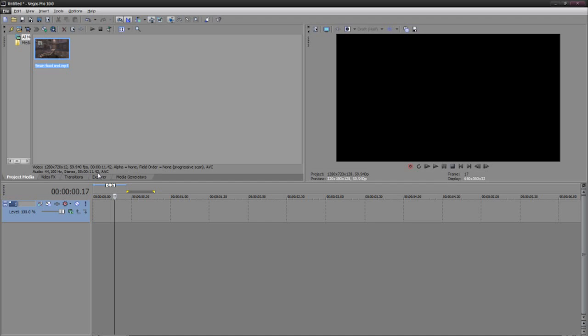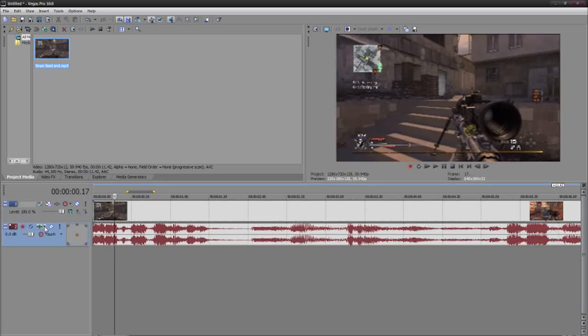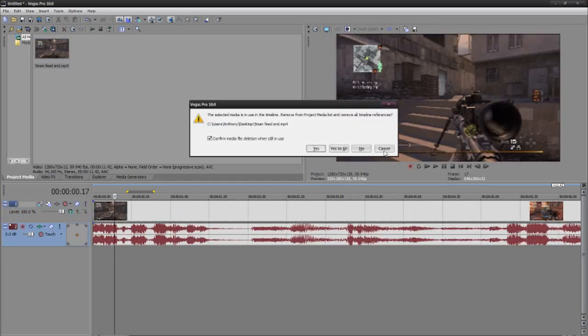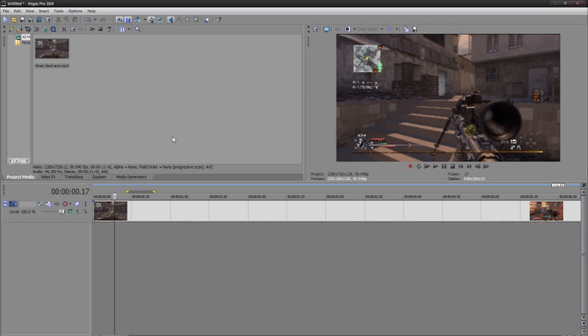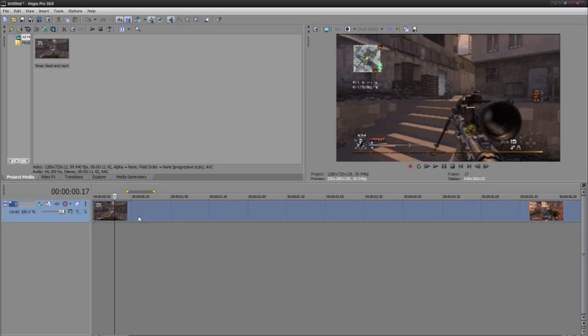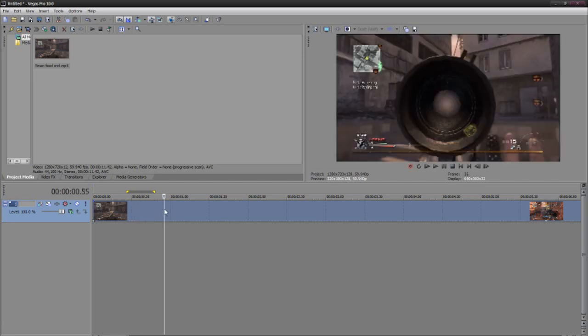So I'm going to go more in depth on it. I'm going to go ahead and drag in my clip. I don't want to do that. Okay, I'm going to delete the audio file. You don't have to, but I don't really like editing with the audio files there, it just bothers me.